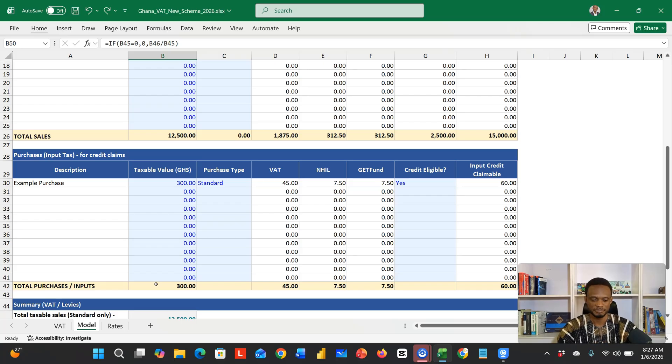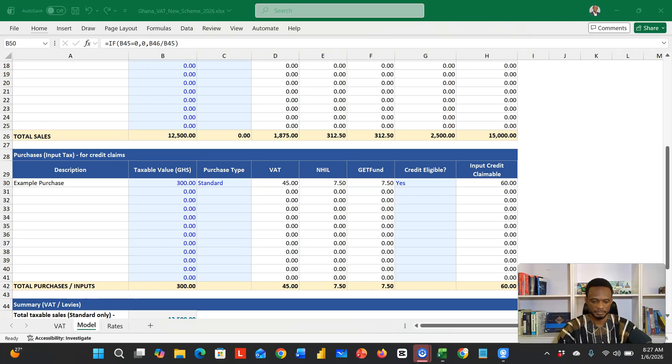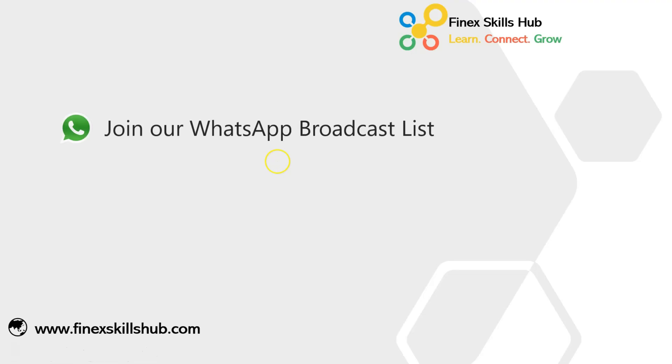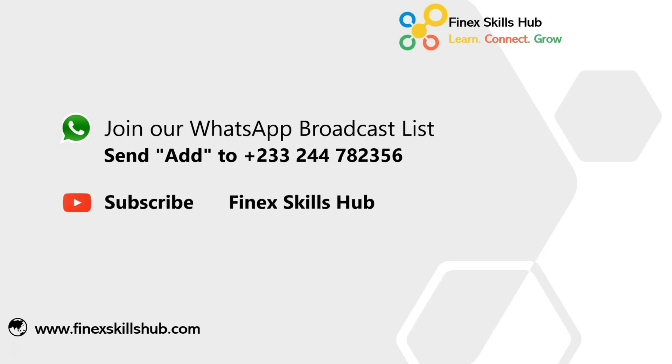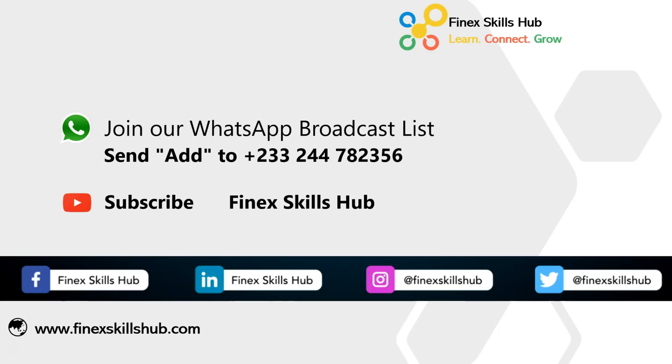Thank you so much for joining us, and have a good day. If this video was helpful and you'd like to receive more of these videos directly on your WhatsApp, you can send 'add' to this WhatsApp number. We'll add you to our broadcast list so you receive our videos directly. You can also visit our YouTube channel, Finest Skills Hub. All our old videos are here. Please subscribe for notification of new videos, or connect with us on any of these social media handles. Thank you so much for watching.